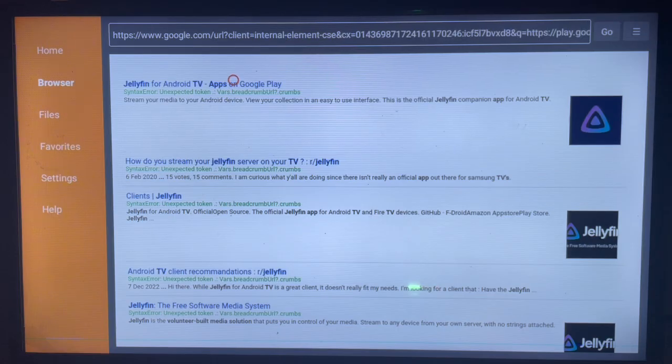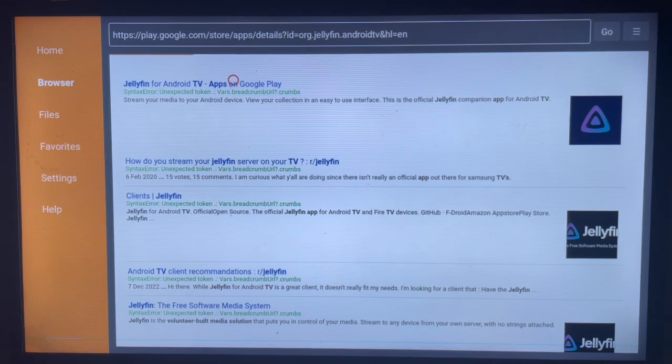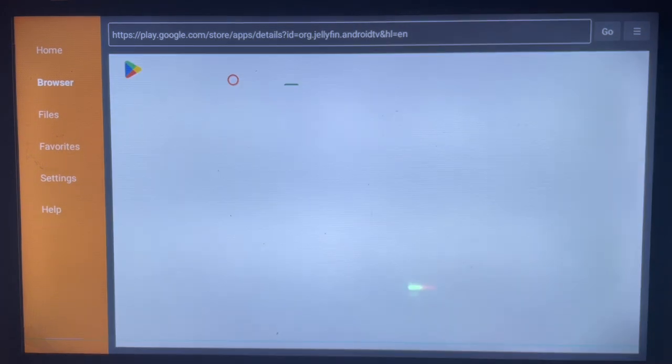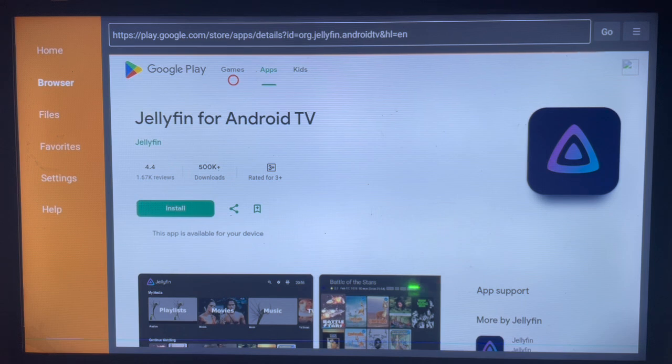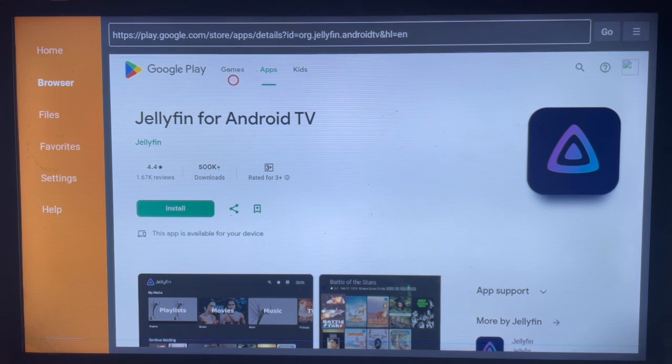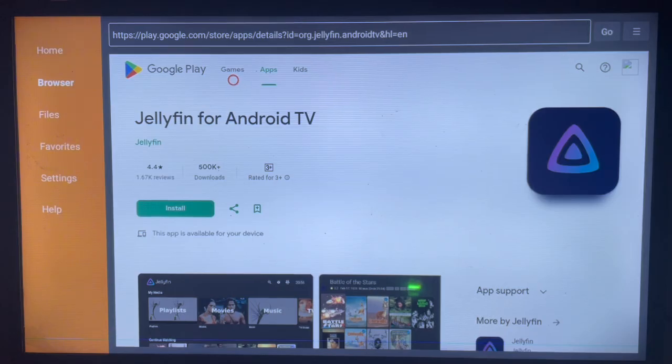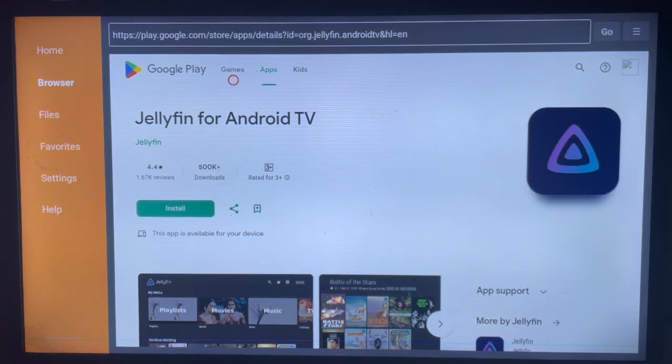Once you click on that, it's going to bring you here. And as you can see here, the install button, you can just go ahead and click on Install and the application will be installed straight away to your Android TV. Like and subscribe to this YouTube channel for more important videos like this.